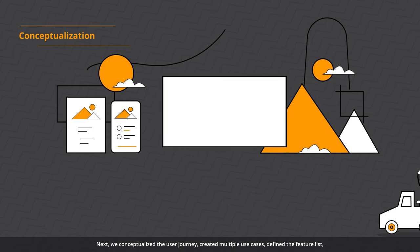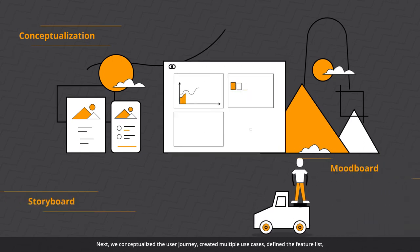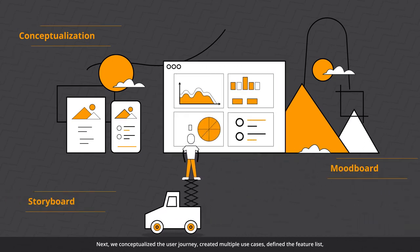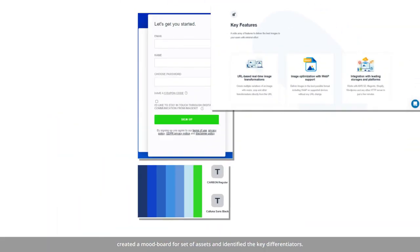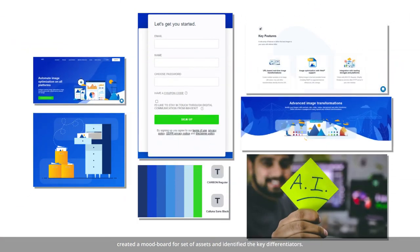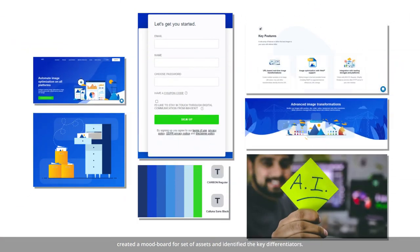Next, we conceptualized the user journey, created multiple use cases, defined the feature list, created a mood board for a set of assets, and identified the key differentiators.